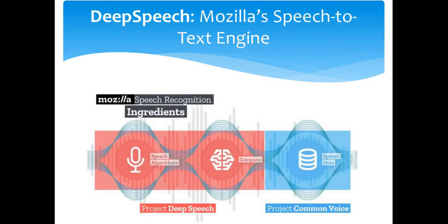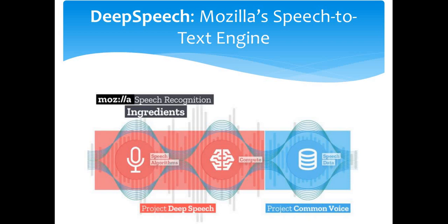Now let's come to DeepSpeech, Mozilla's speech-to-text engine. The machine learning team at Mozilla continues work on DeepSpeech, which is an automatic speech recognition (ASR) engine that aims to make speech recognition technology and trained models openly available to developers. DeepSpeech is a deep learning-based ASR engine with a simple API. They also provide pre-trained models for English.